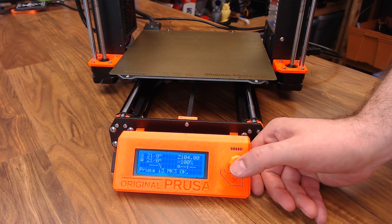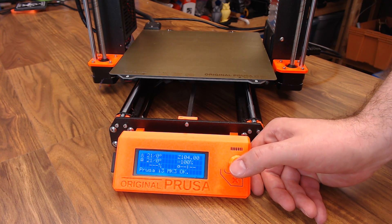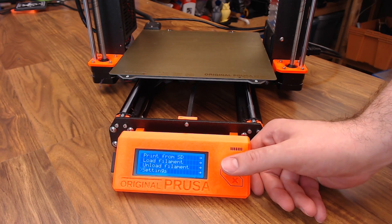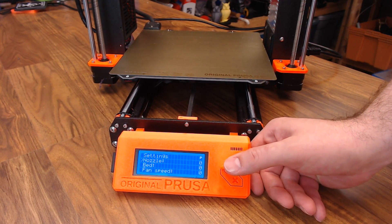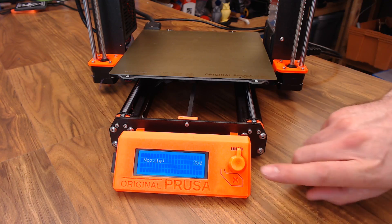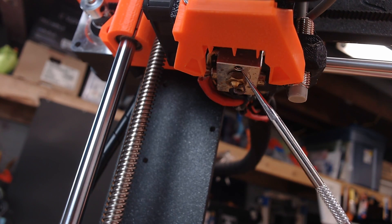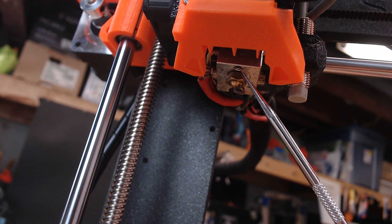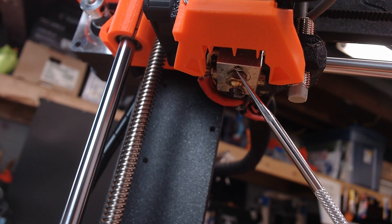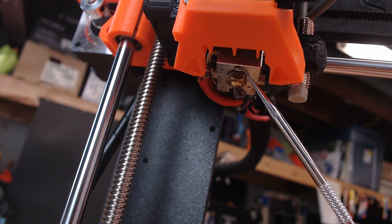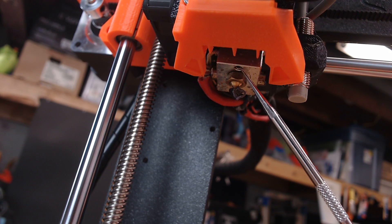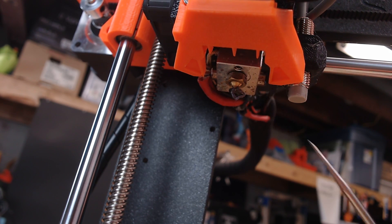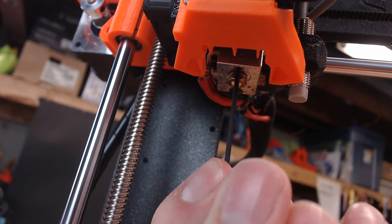Once it's up, I'm going to turn on the hot end to about 250 so it loosens up any plastic that might be built up on the heater block. Let's go into Settings, Temperature, run the nozzle up. And with it preheated, there's a grub screw right here that releases that thermistor. It should just slide out the side. There's no need to back this out all the way. You do want to use the best Allen wrench you have. You don't want to strip that grub screw.